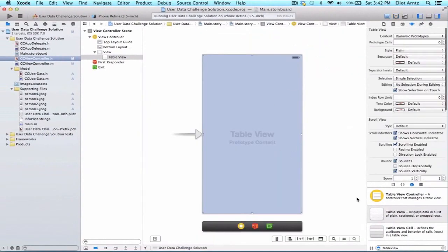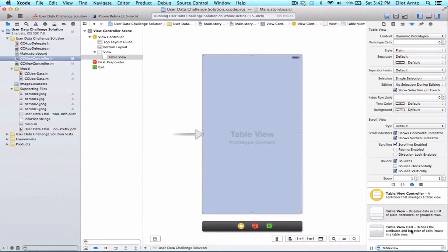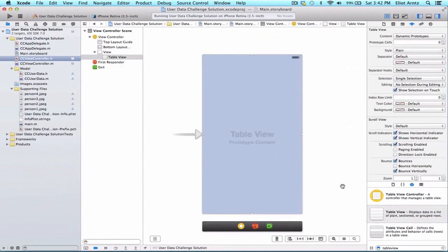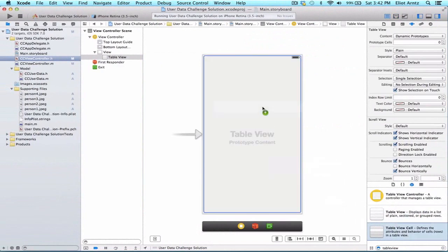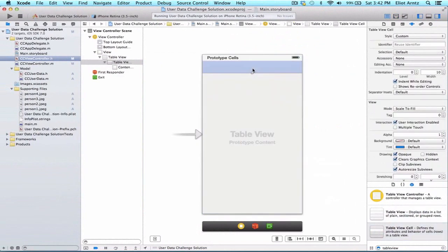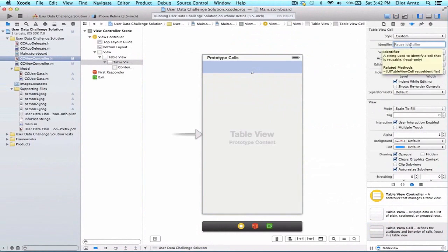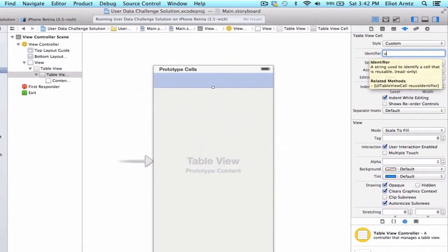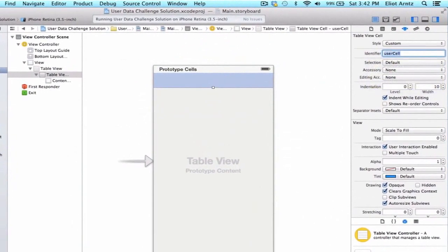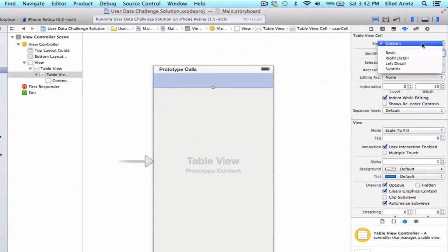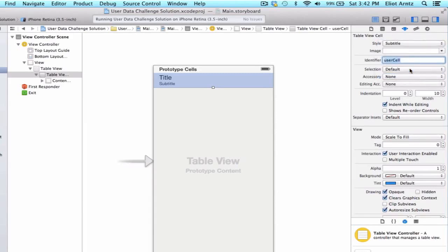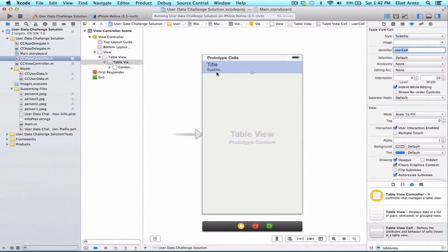Now let's go back to single view for just a minute and we're going to update our table view a little bit. So let's add a table view cell to our table view. And let's go ahead and update the reuse identifier to user cell. We're also going to go ahead and change the style to subtitle so that we get both a title and a subtitle section.